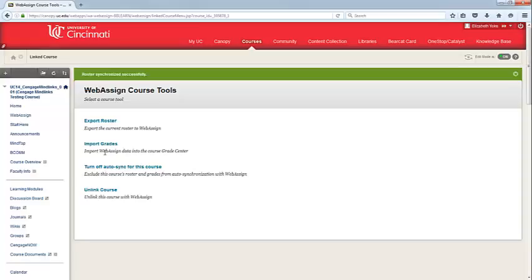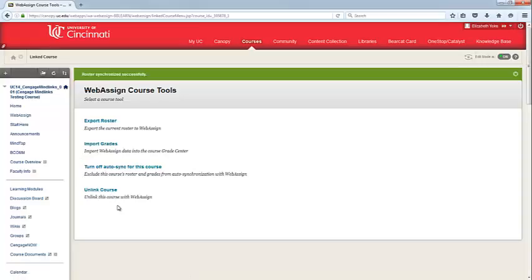If you happen to link the incorrect WebAssign course by accident, you can simply click Unlink Course and that will unlink that WebAssign course from Blackboard. You can then choose to link the correct course.